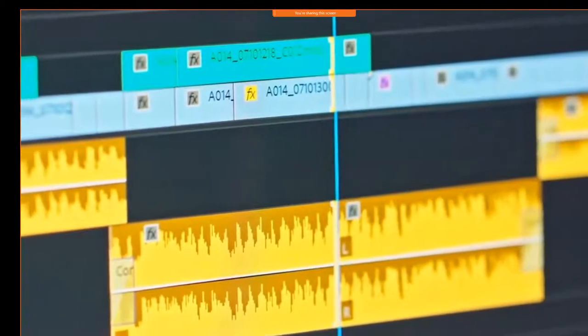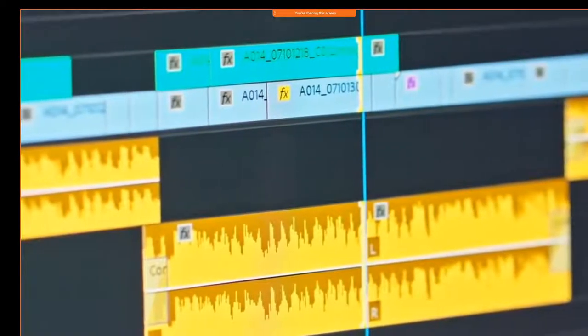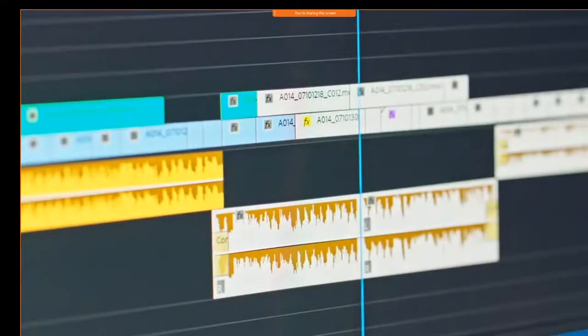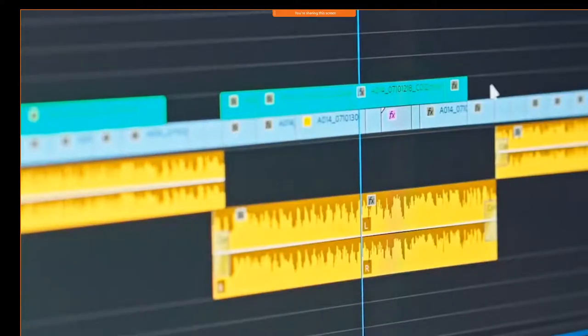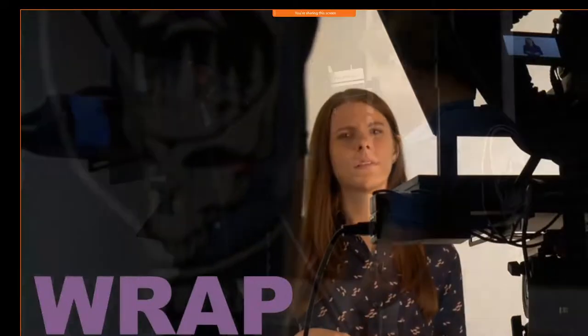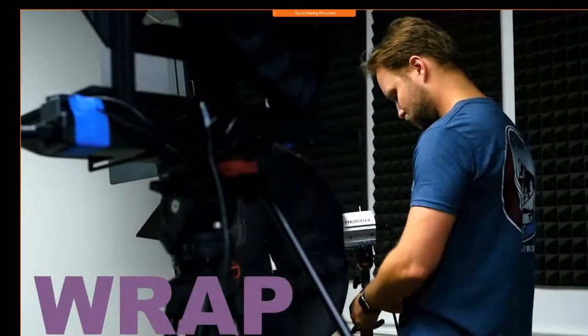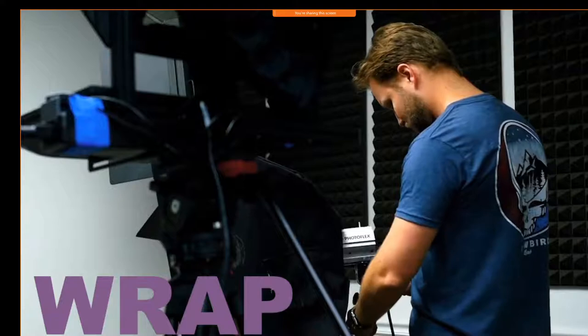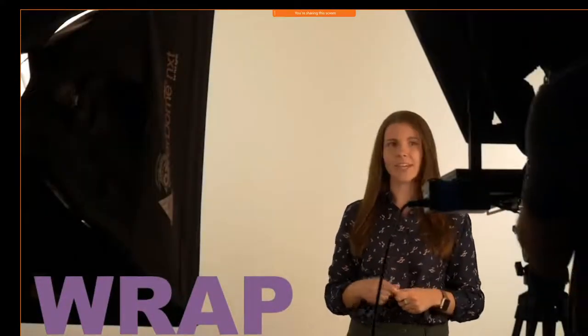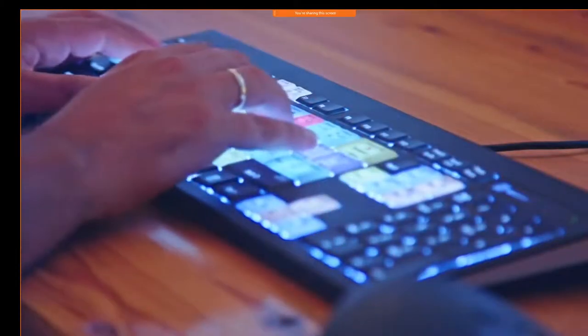During the actual filming, whoever is managing the shot list needs to take copious notes over what goes well during the shoot, but more importantly, what needs to be edited out. Everything should be logged precisely to make sure that editors know where to start cutting when it comes time to edit. The end of the production phase — filming is complete, sets are taken down, equipment is put back, and it is on to the next phase: post-production.